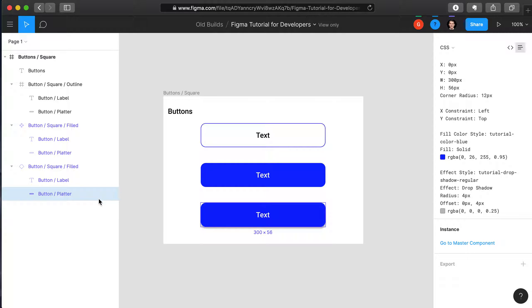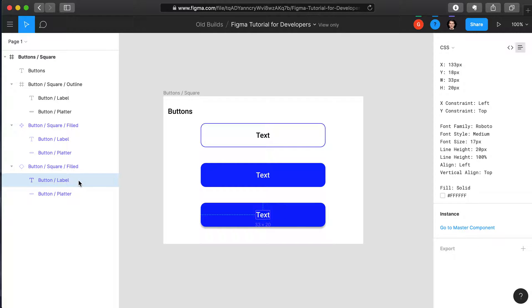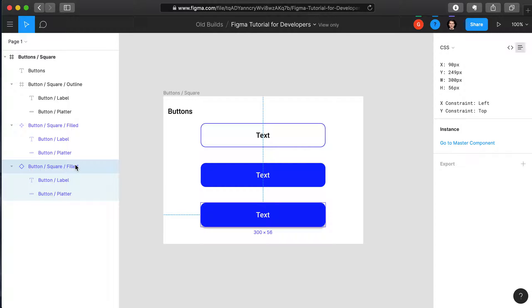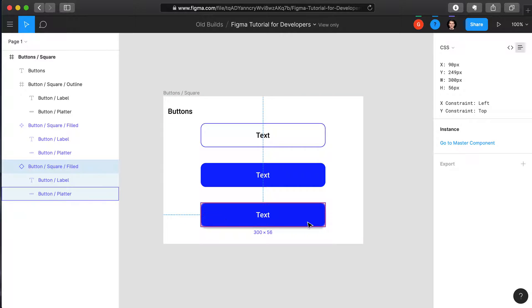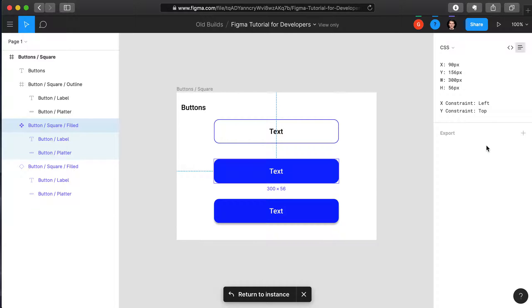The other way which we know that is when we select the element on the canvas or from the layers, on the far right it gives us the option to go to the master component. And so if we select that, it will then redirect us back to the master component.